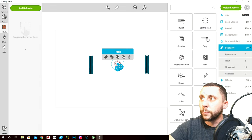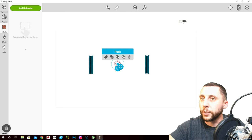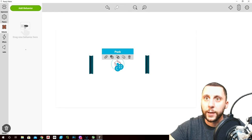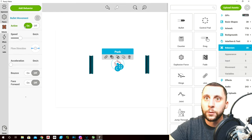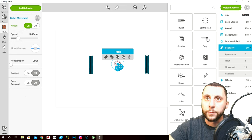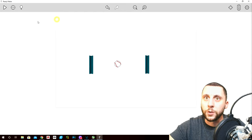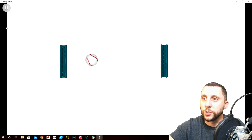On the puck, add a behavior — clear your search, bullet — click, hold, drag. Set the speed at like 3.5 or so, active bounce. When you hit play it'll just go back and forth.